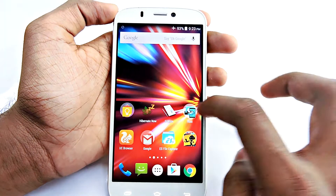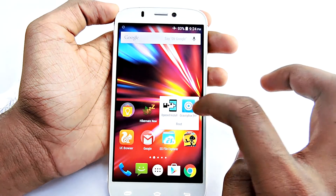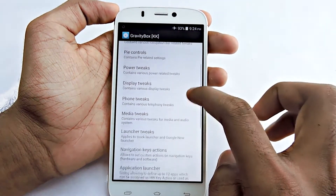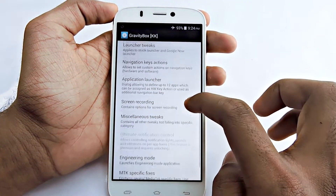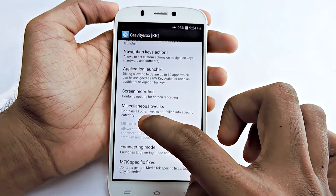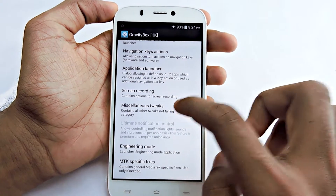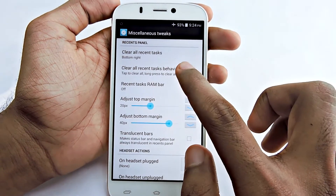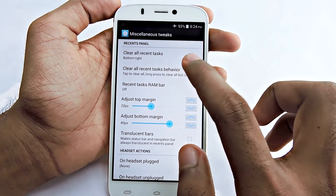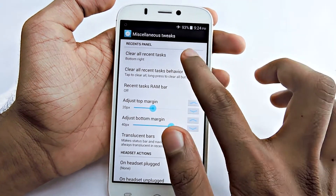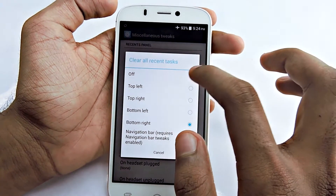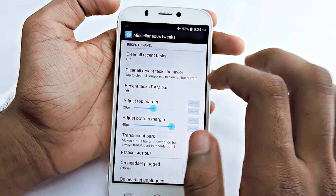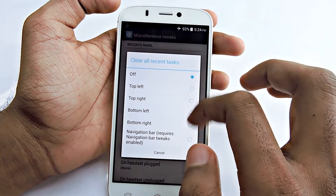After that, open GravityBox, then scroll down and you will see Miscellaneous Tweaks — select that. You can see right there: Clear All Recent Tasks. By default it's set to off; you can select it right there.